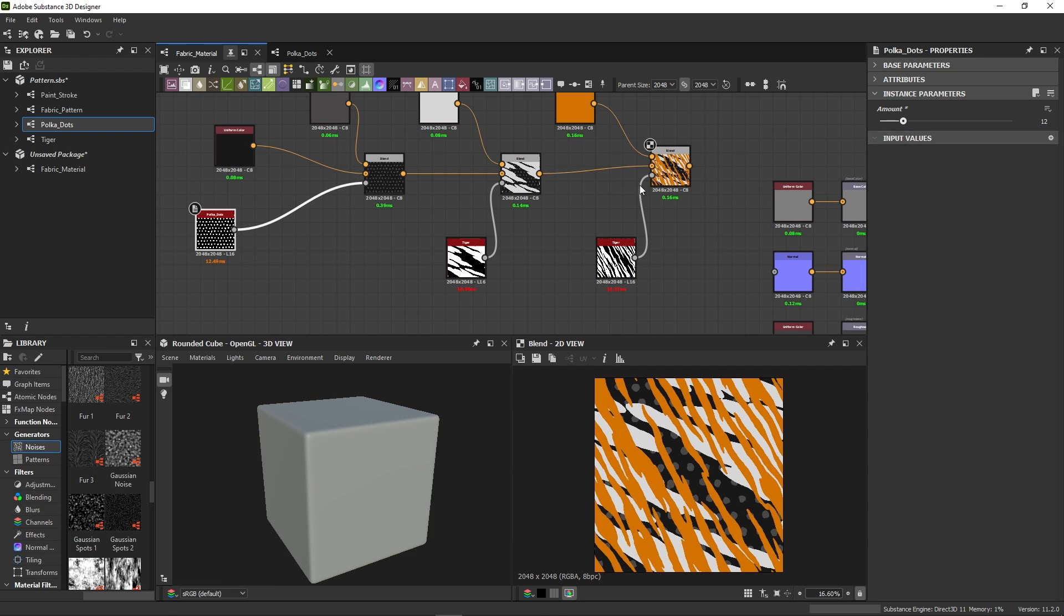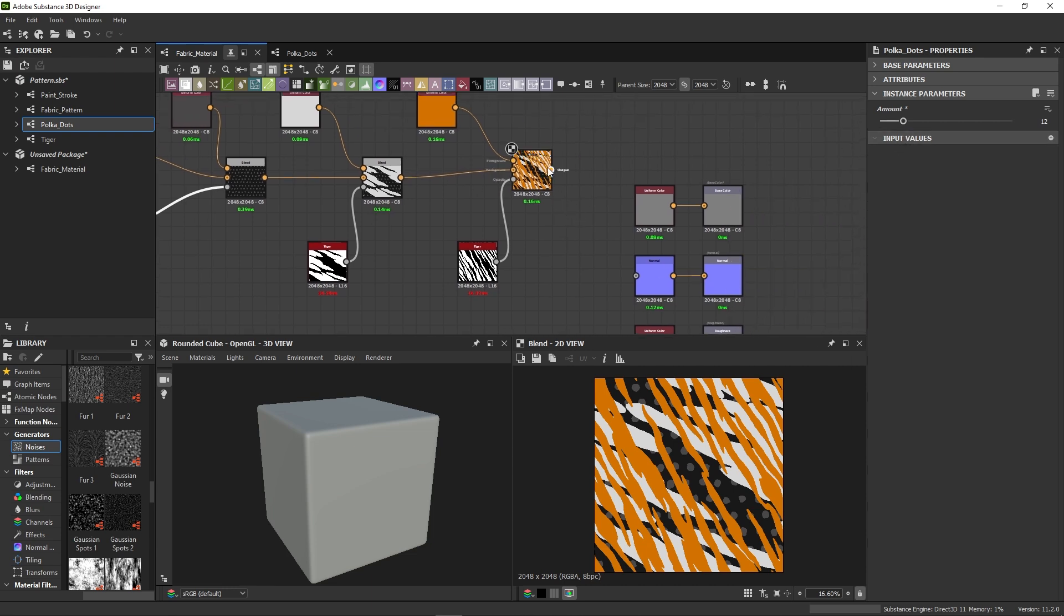We're pretty happy with our colored pattern for now. Let's connect it to the top base color output.